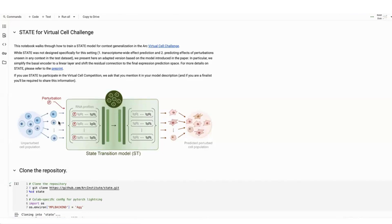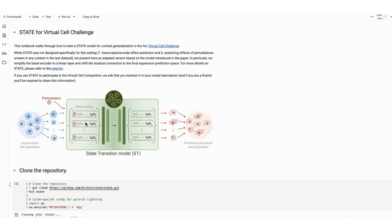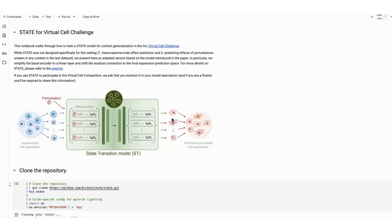At a high-level summary, how the model operates is it takes a subsample of cells that we call control cells. These are cells that have no perturbation applied to them. Then the model takes in a perturbation token, and it combines these two and passes it through a transformer neural network. The goal of that model is to predict the gene expression or the cell state after the perturbation. So in the virtual cell challenge, we provide control cells, but also cells under many different types of perturbations. And the goal is to be able to predict the effect of unseen perturbations on the cells.